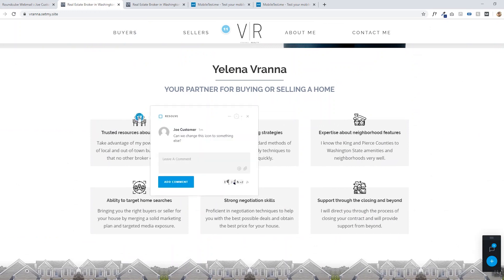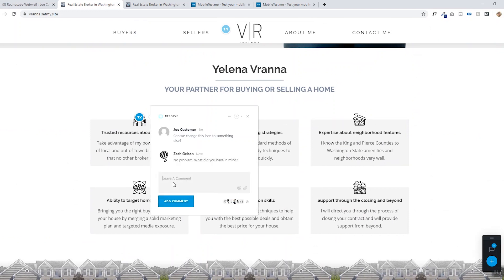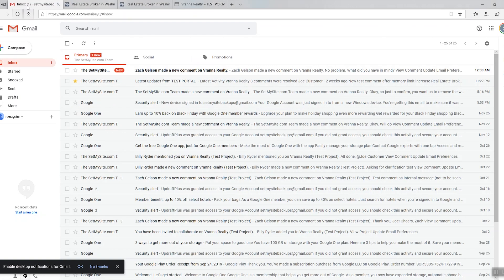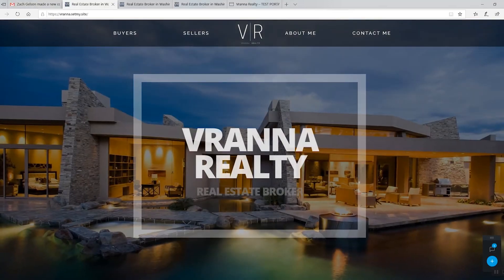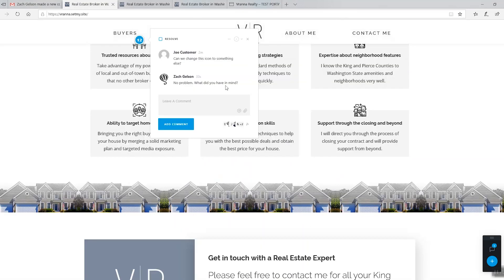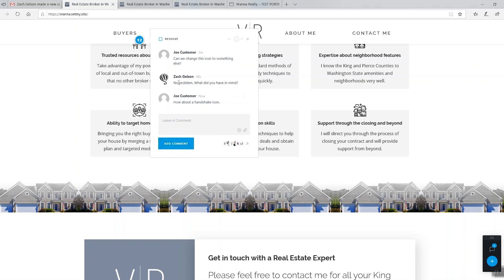Here's another cool thing. From the webmaster's point of view, if he sees a question or needs clarification, he can type in a reply. Let's go to the client's email — and already it's right in your inbox. You can click on that email and you'll see that your personal webmaster, Zach, said no problem — what do you have in mind? You click on view comment, and now you'll be scrolled to the exact spot where you originally clicked and you can see Zach's reply. Then you can reply to him and click add comment — Zach's been notified.